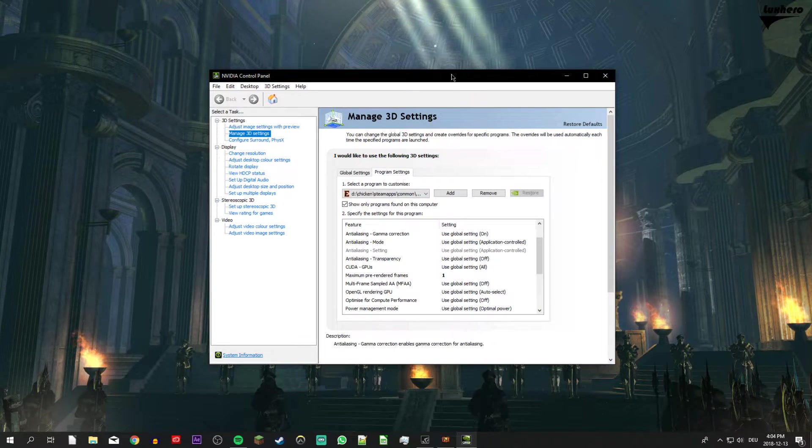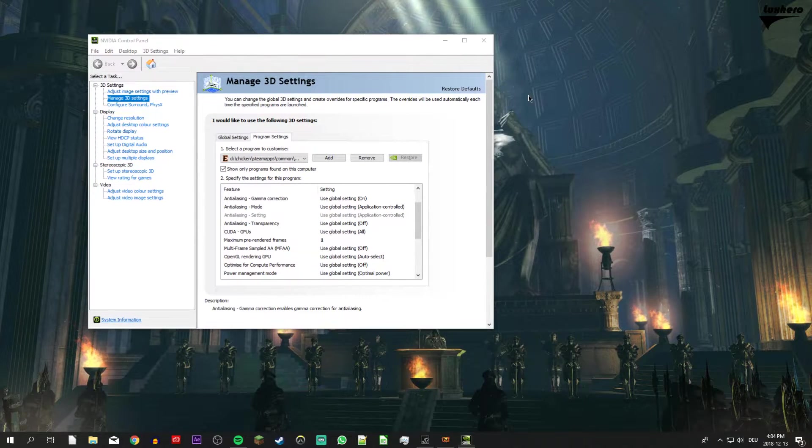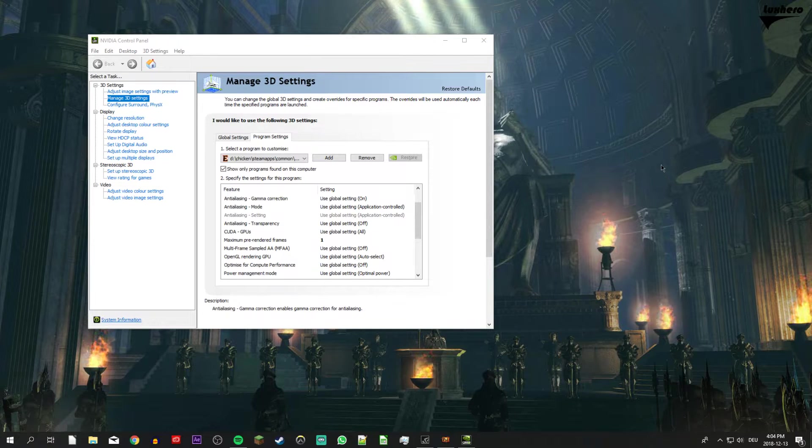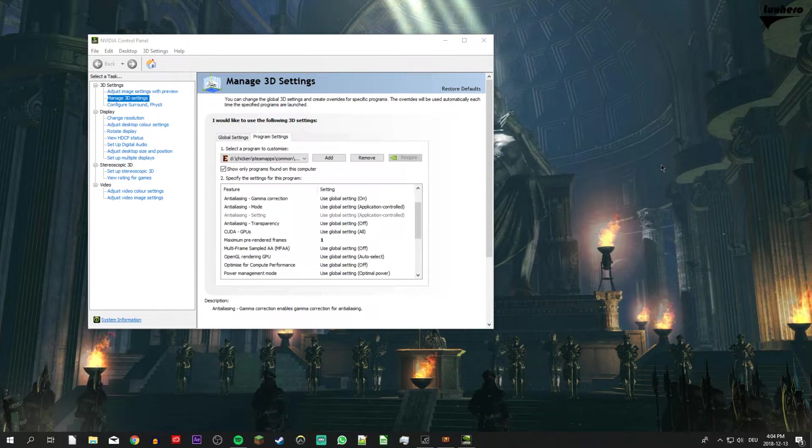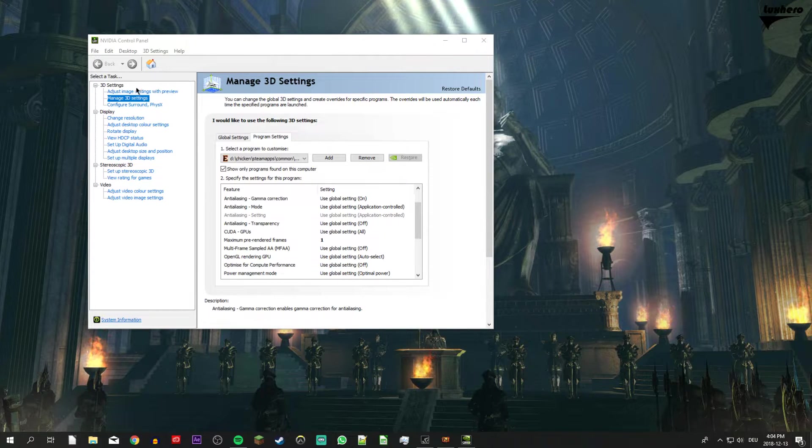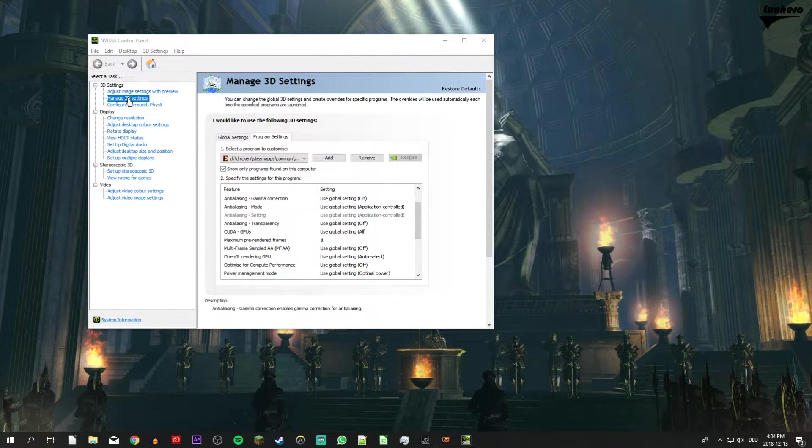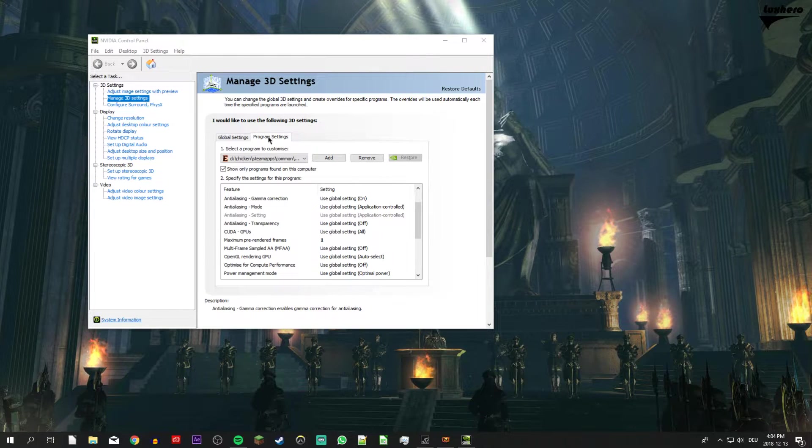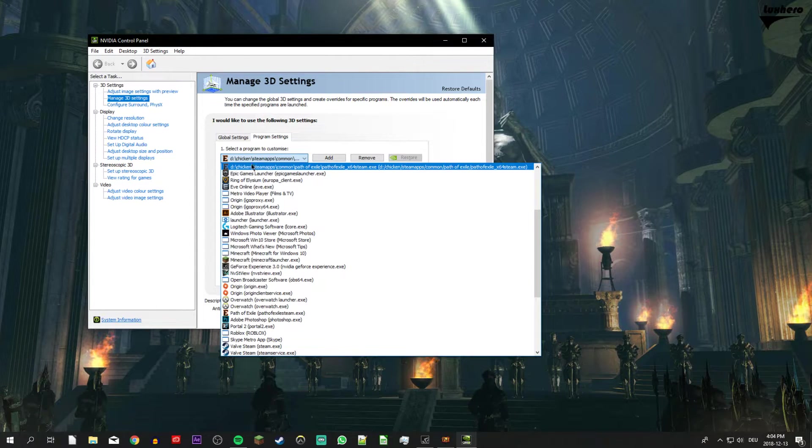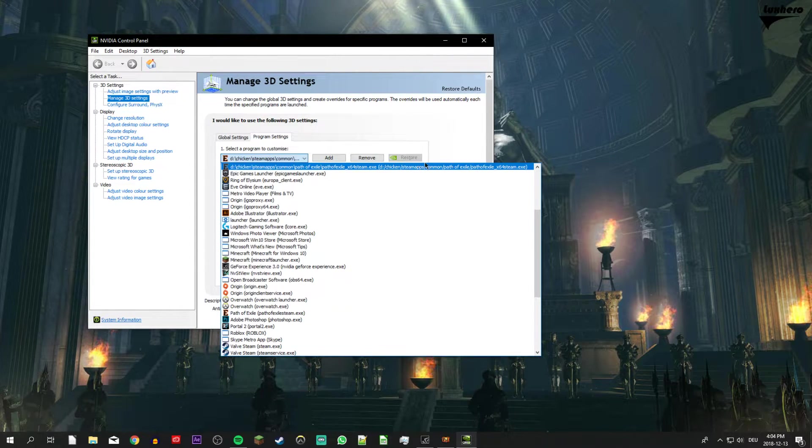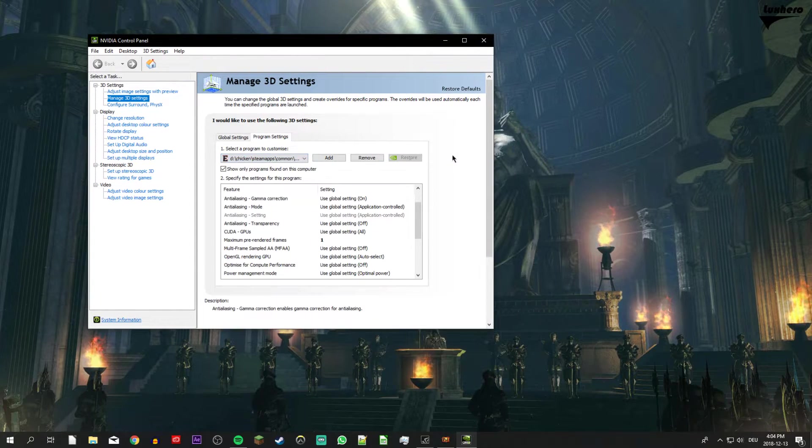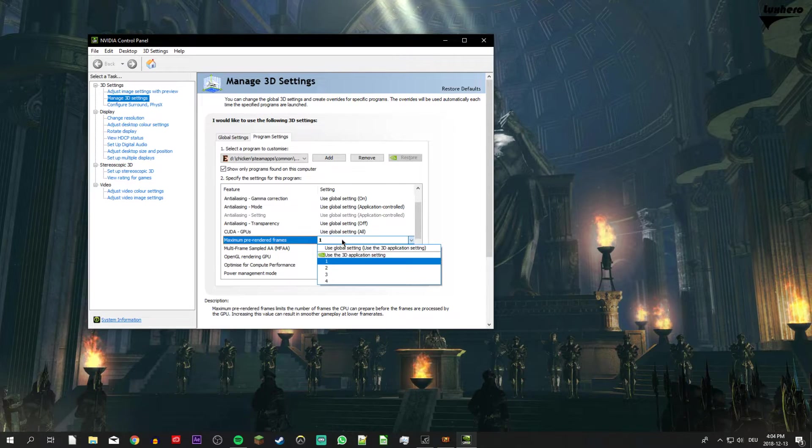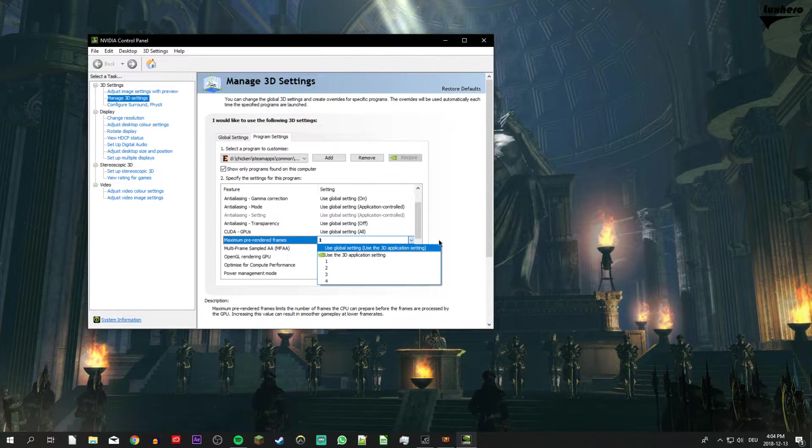So first of all, open up your Nvidia Control Panel, or equivalent if you're using AMD graphics. On this window, go to Manage 3D Settings, Program Settings, and here search for the Path of Exile executable file. Scroll down, and for maximum pre-rendered frames select 1.